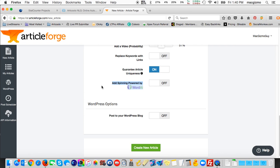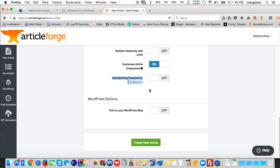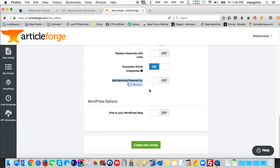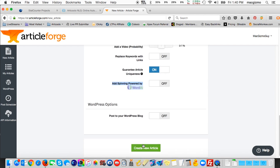The next one is add spinning powered by Word AI. Article Forge is written by the same company that owns Word AI. And Word AI is one of the smartest, most intelligent article spinners out there. And so these two can tie in together. It does require a Word AI subscription as well as an Article Forge subscription. If you have a Word AI account, you'd want to turn that on to try to get the best spinning possible. Otherwise, it has a fairly rudimentary built-in spinner that will spin titles, sentences, or paragraphs. And then we have the option to post to a WordPress blog. I'm not going to do that automatically. I want to review this. So I'm going to create a new article.